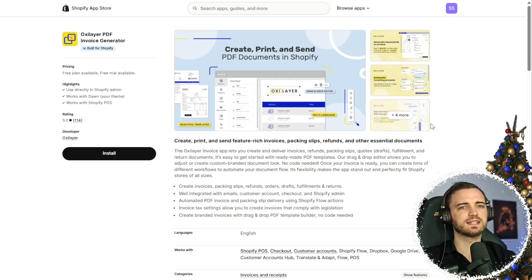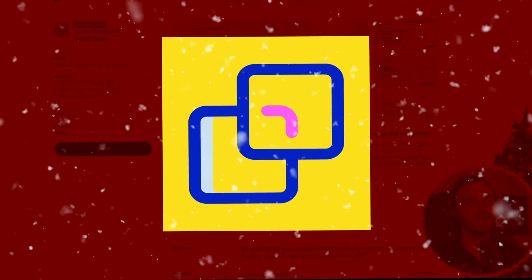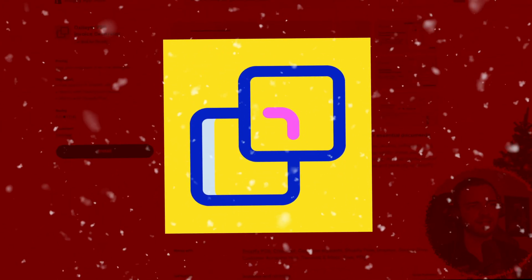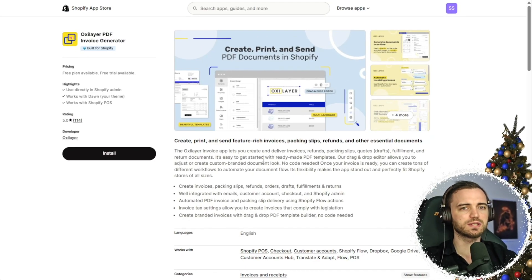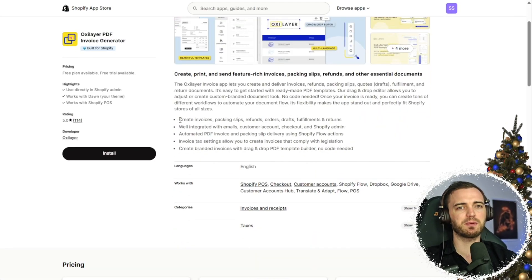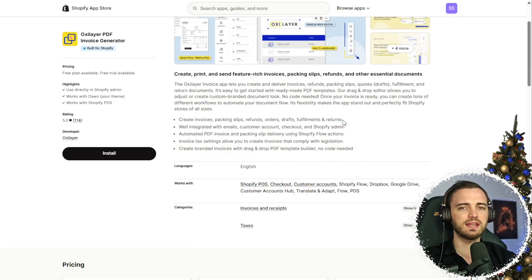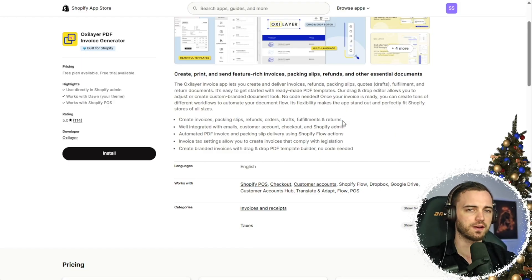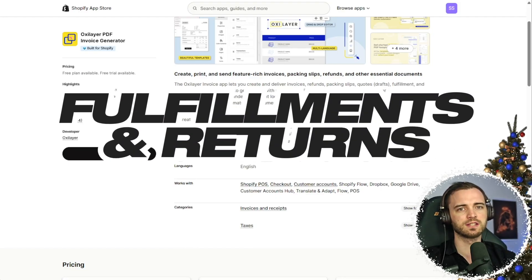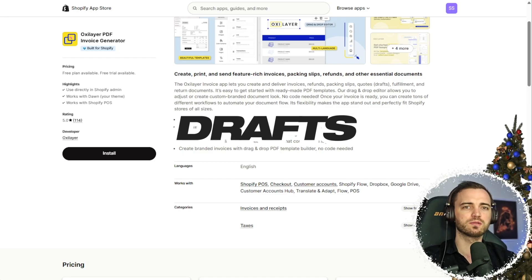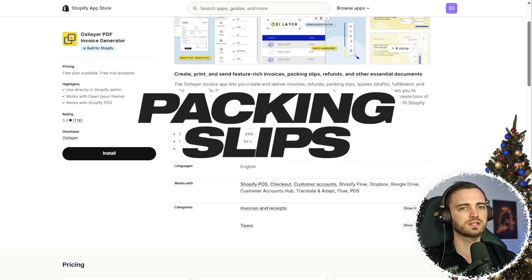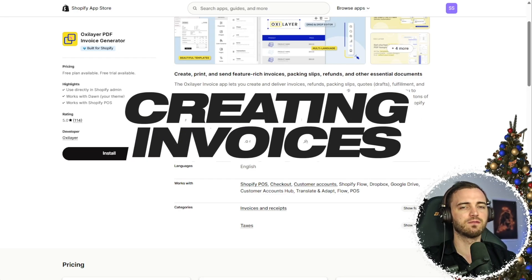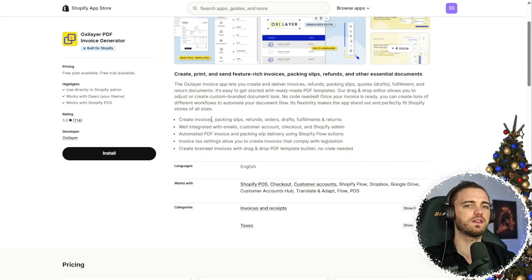So what we're going to be installing today is the Oxylayer PDF Invoice Generator. And there's a few reasons why I use this. One of them is it just basically covers everything you need for a Shopify store. That includes returns and fulfillments, drafts, orders, refunds, packing slips, and of course, creating invoices as well as the main feature.